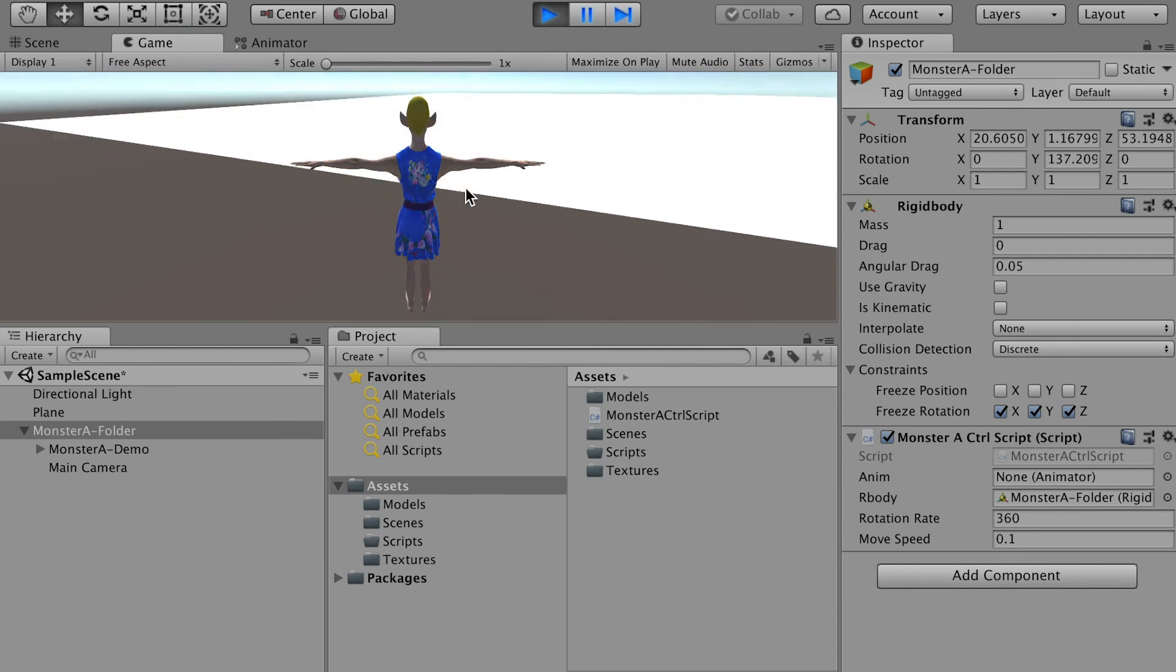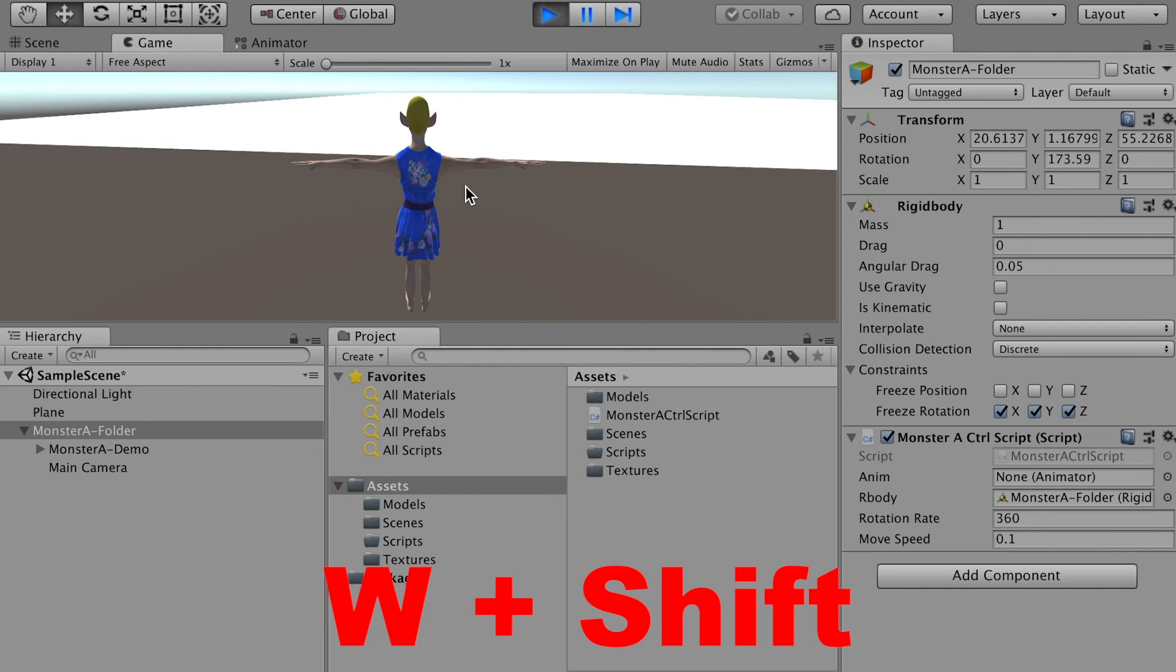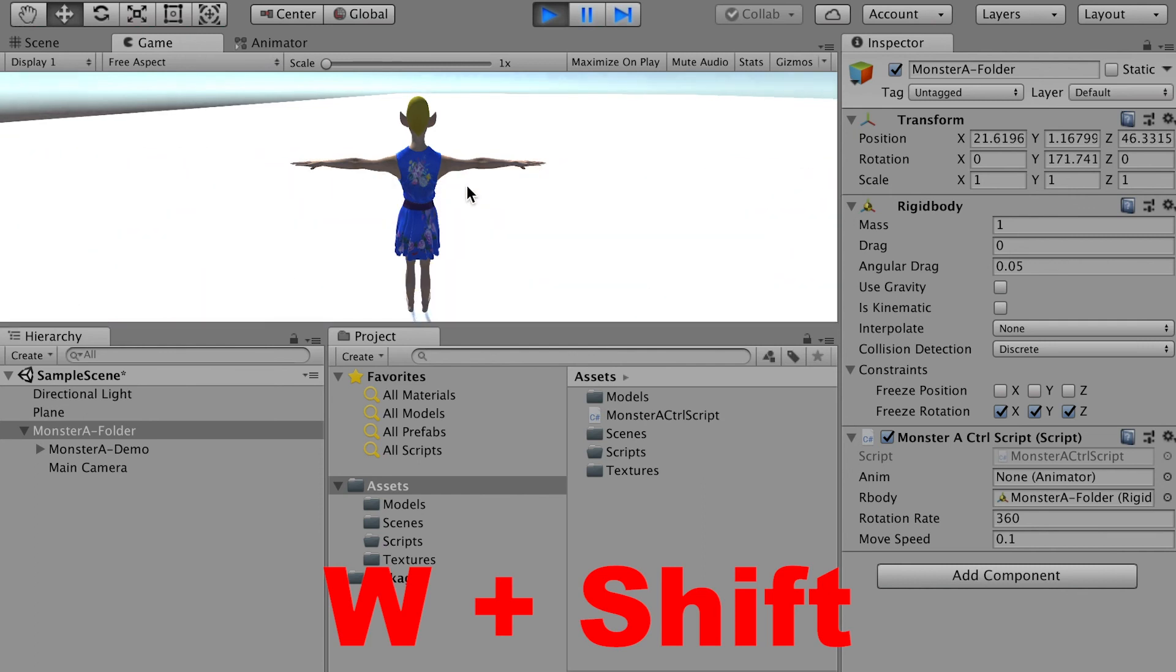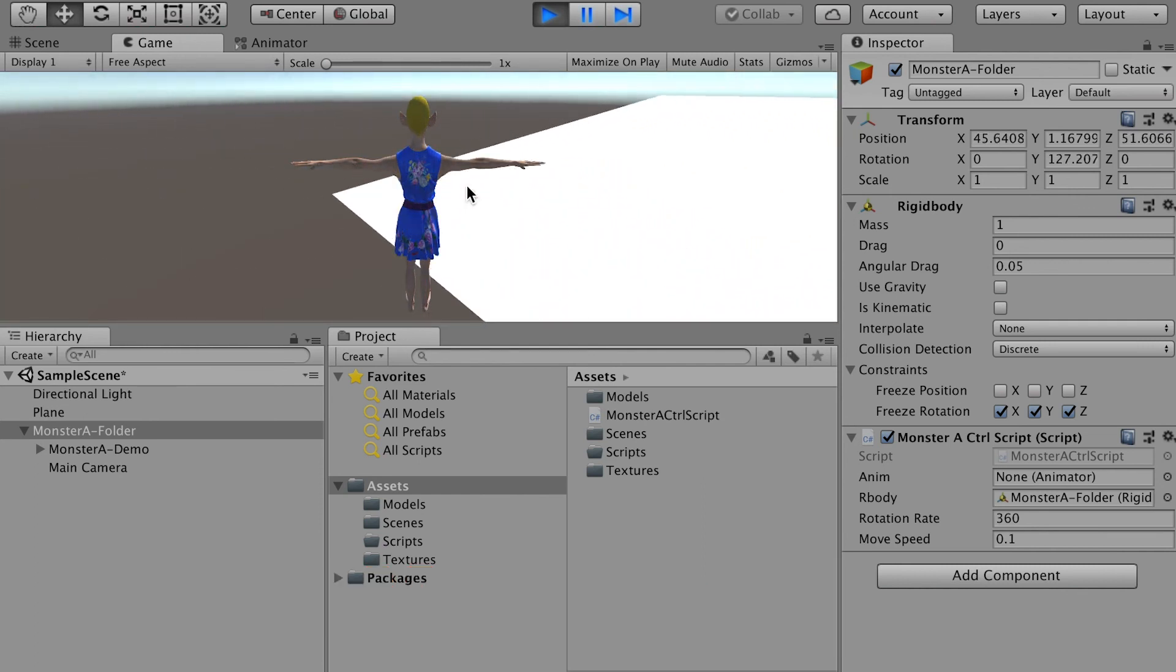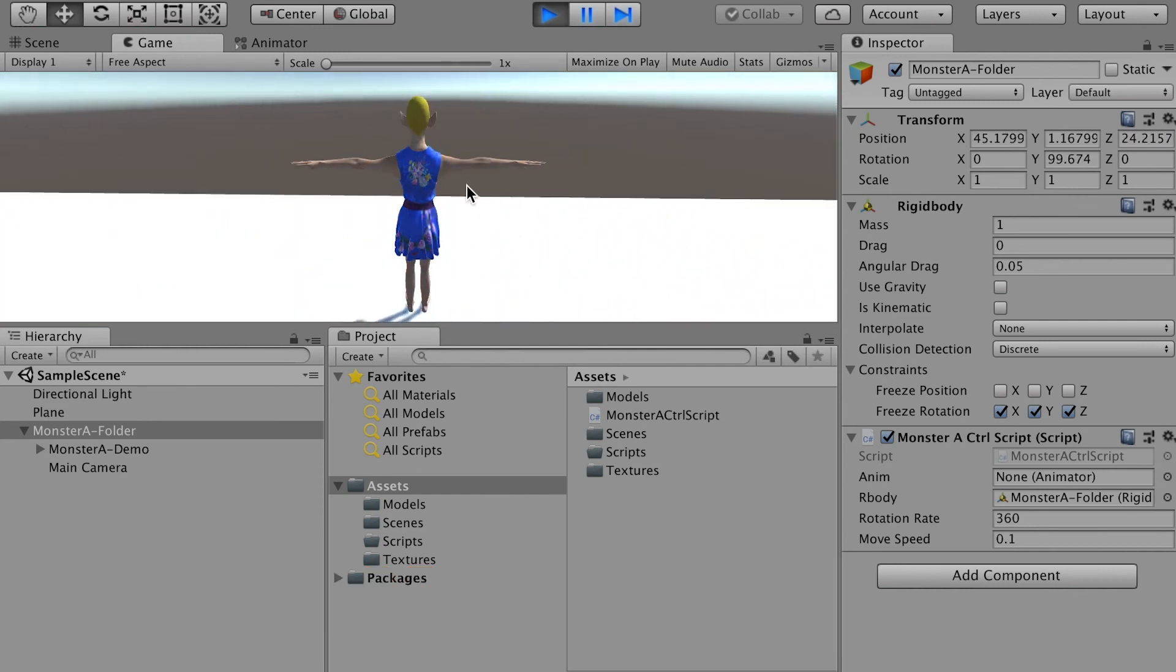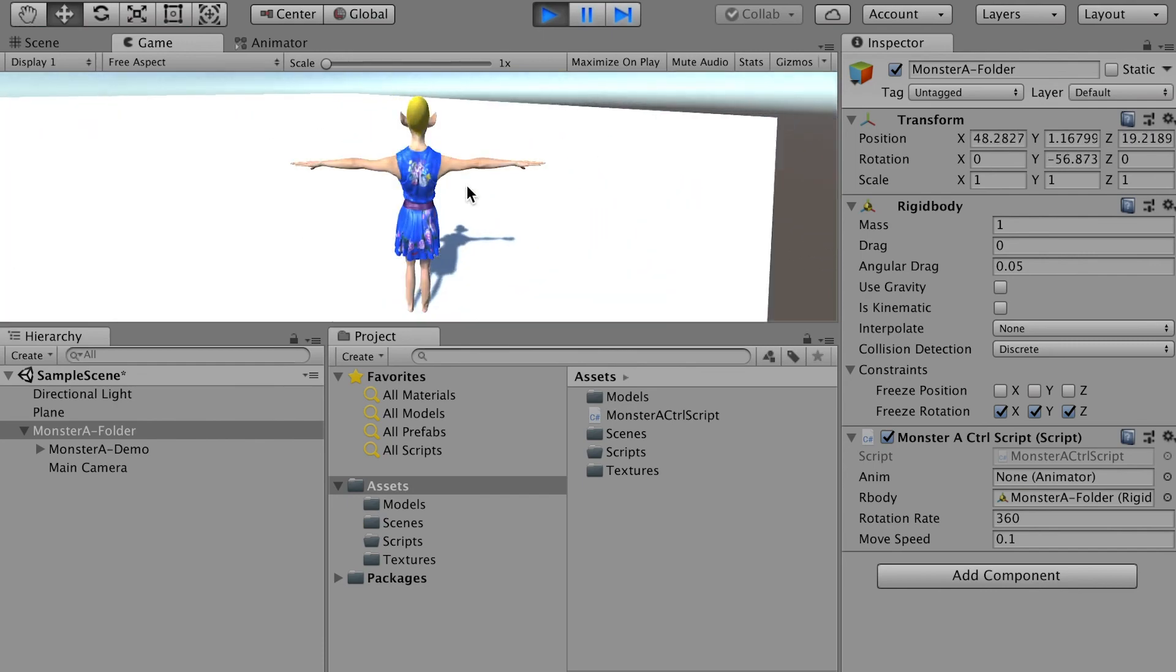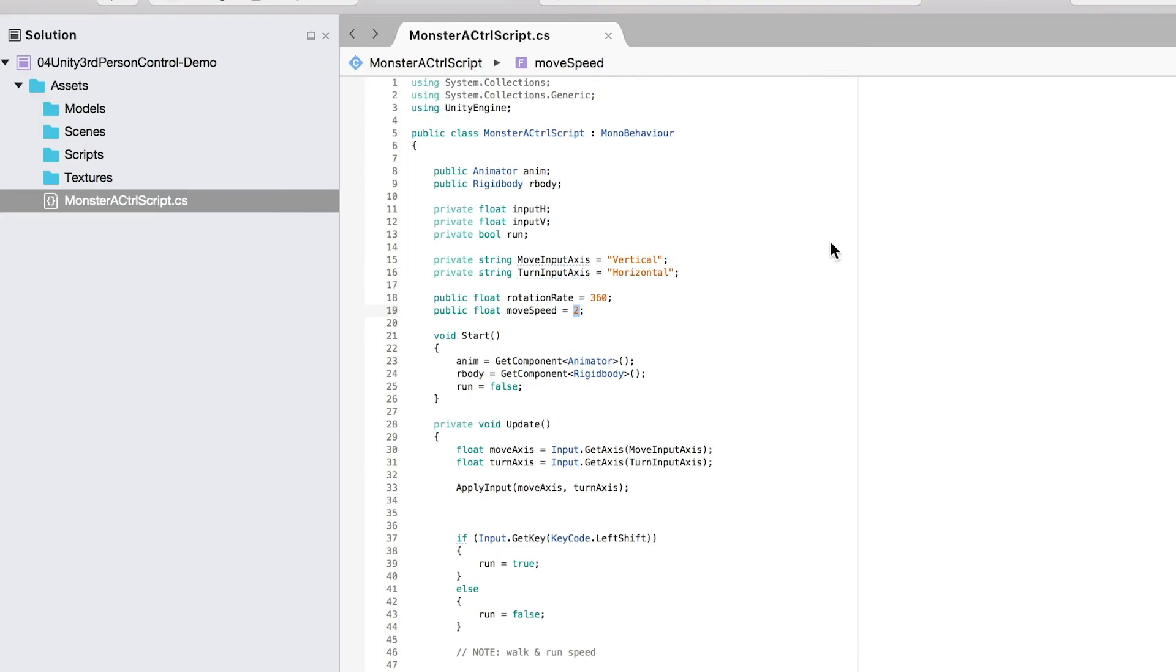And if I hit W key with the shift key, my character will move faster, because it's supposed to run when I add the shift key. So basically in the script, we have an input H, which is horizontal. So it'll allow the character to move left or right.